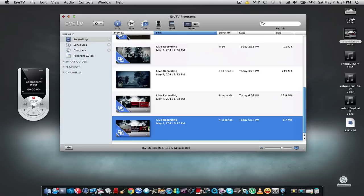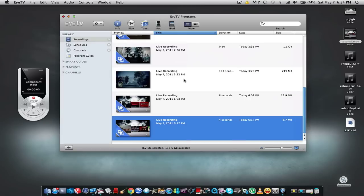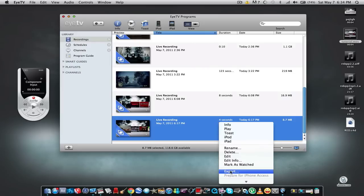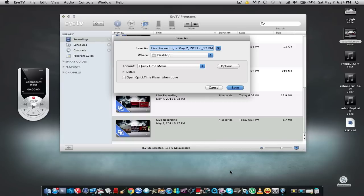So we got that out of the way. Go ahead and right-click on your clip that you want to export and name it whatever you want to name it.